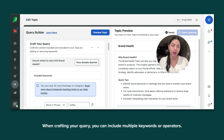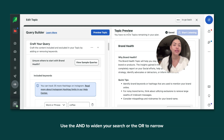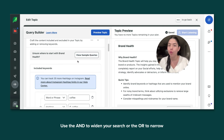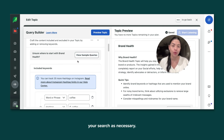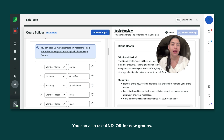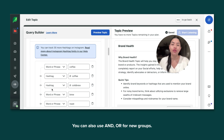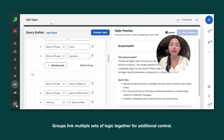When crafting your query, you can include multiple keywords or operators. Use AND to widen your search or OR to narrow your search as necessary. You can also use AND or OR for new groups. Groups link multiple sets of logic together for additional control.